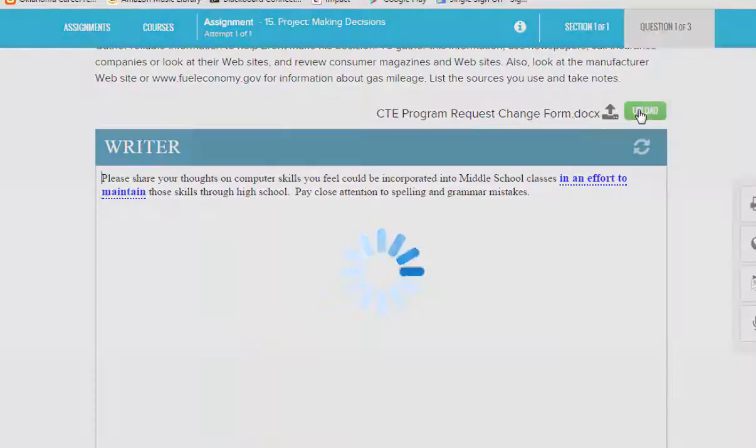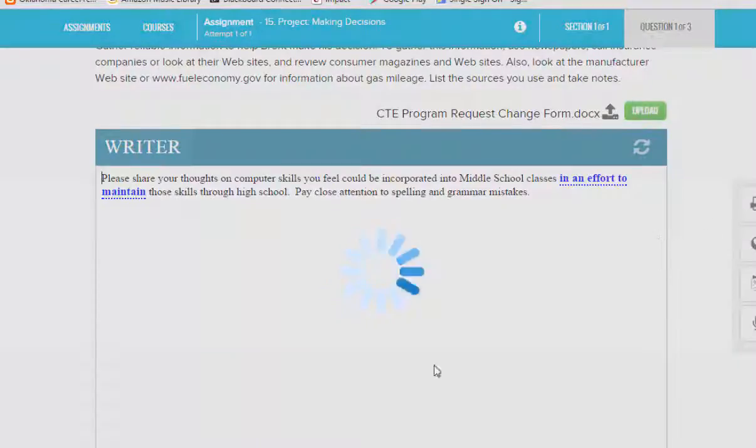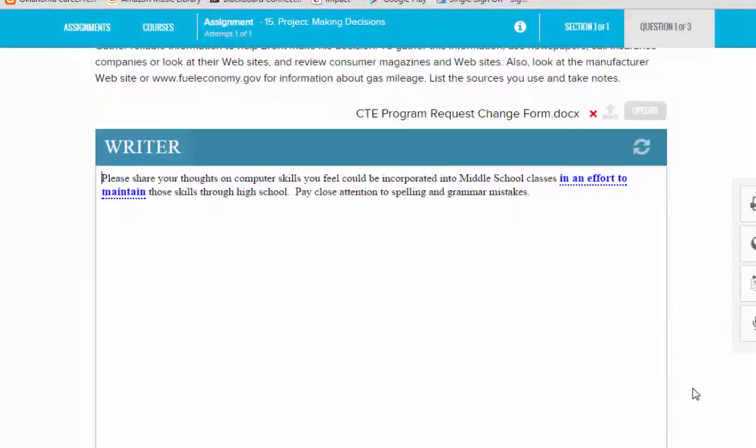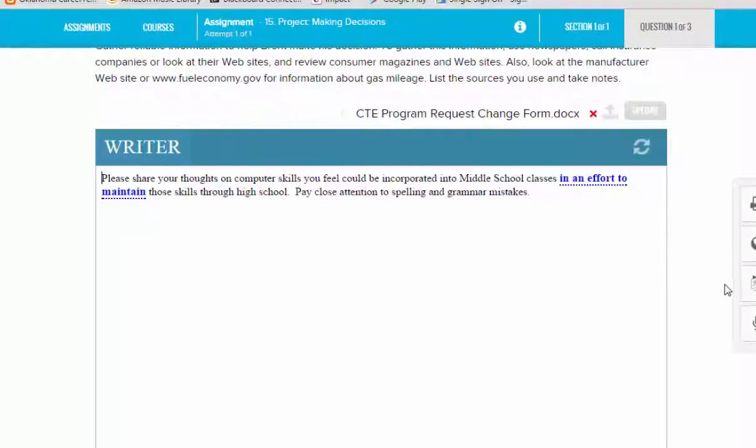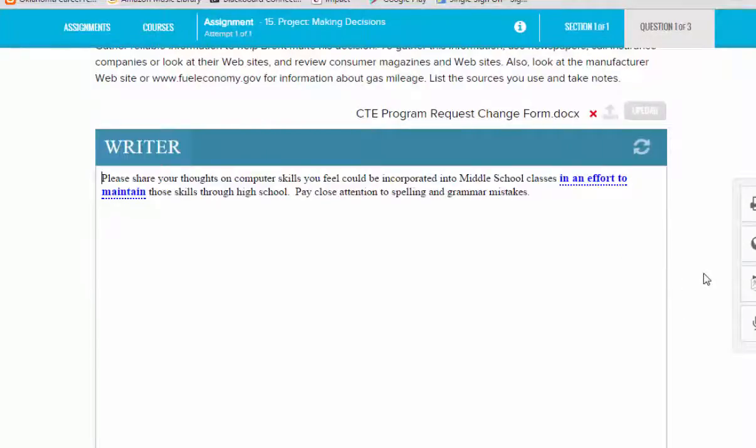If I click the upload button, it takes a little bit of time, and then after it's uploaded I get an upload complete message. It is now time for me to go ahead and turn this assignment in.